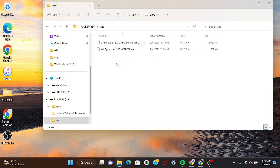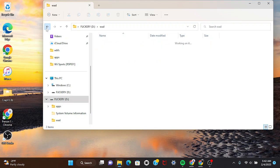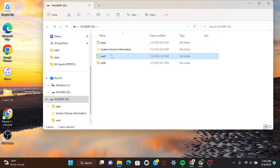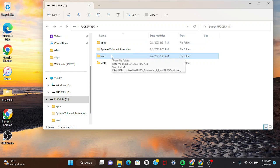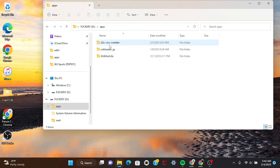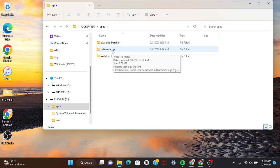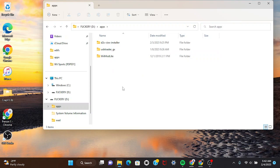For the USB Loader GX WAD, you need the actual Homebrew app to make it work. Don't go to these other videos where they make you use these other managers - it sucks. It doesn't work sometimes, most of the time on these Wii remotes, and I don't know why.